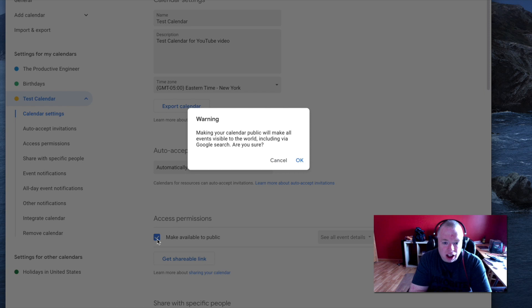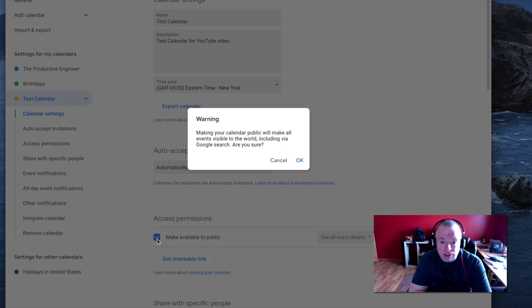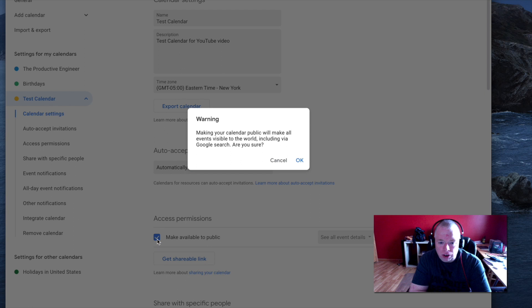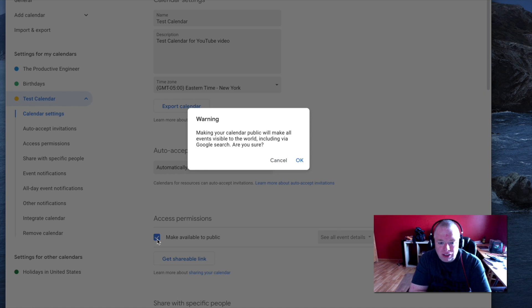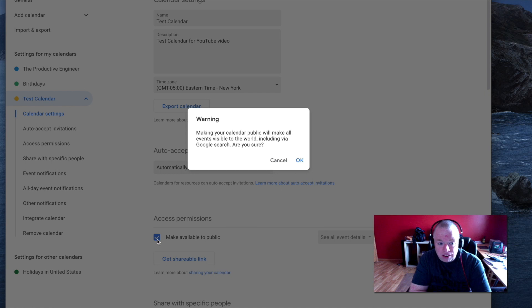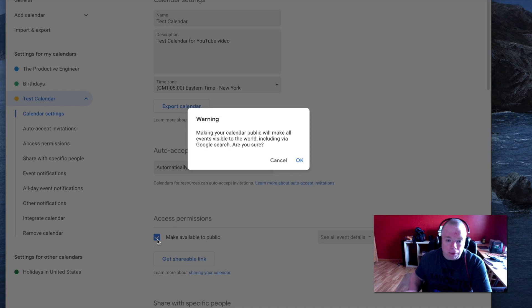So obviously, you want to be careful which calendars you actually do this for. If you have any personal information that you really don't want out in the world, or to be searchable via Google, you probably don't want to do this. But for the purposes of the demo, and the fact that I chose a test calendar, I am okay with it. So I'm going to click OK.